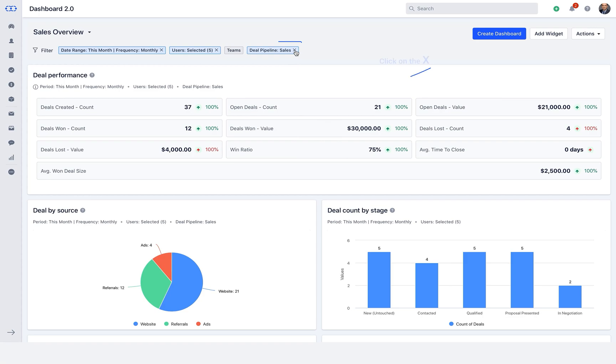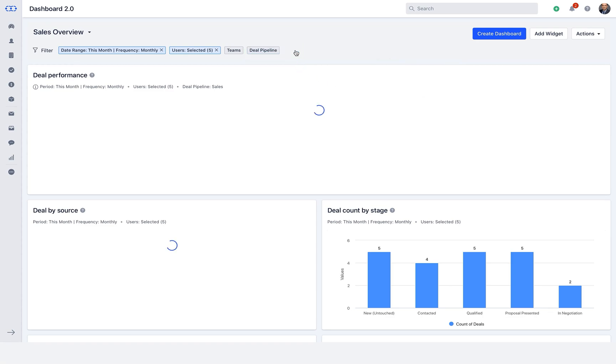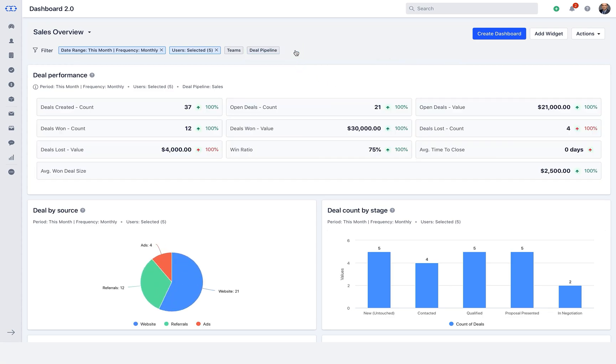If you do not want any specific filter, you can click on the X and that respective filter will be removed. This is the basics of creating a custom dashboard from the blank dashboard.